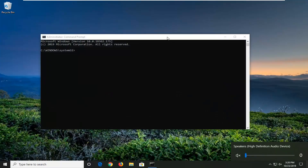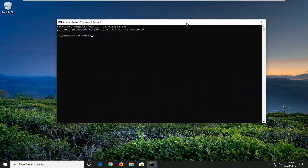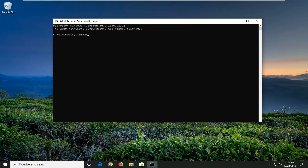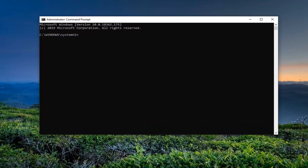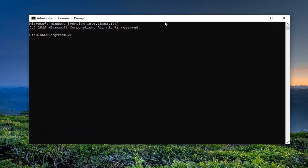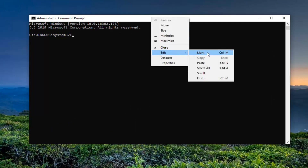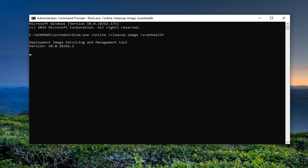Now we're going to have a few commands in the description of my video. I want you guys to copy each one, one at a time. The first one is going to be a scan health command. So just copy it from my description — highlight over it, right-click, and copy. Then go up to the top bar of the Command Prompt, right-click, left-click on Edit, and left-click on Paste to paste it in. Give it a moment to run.